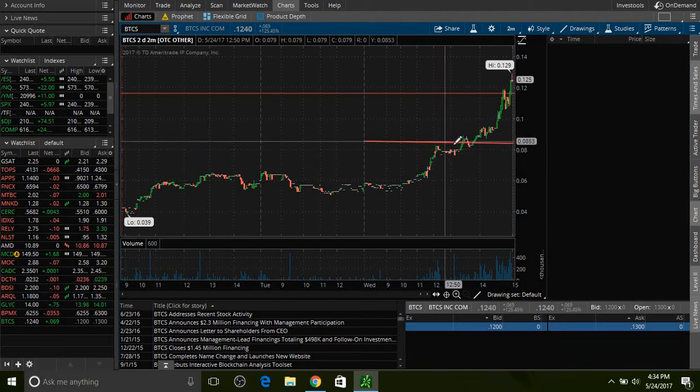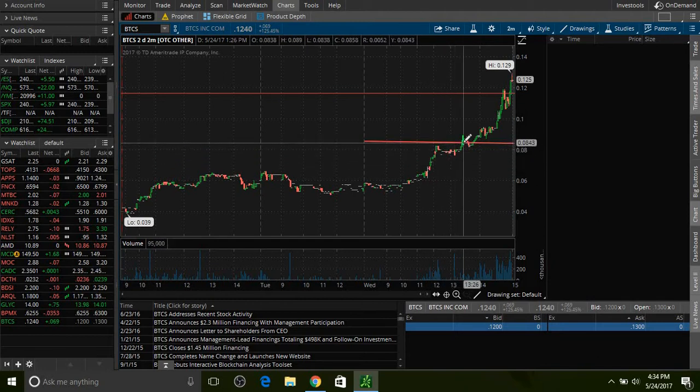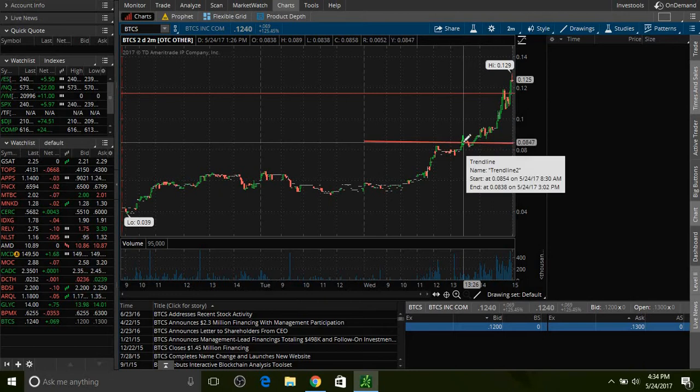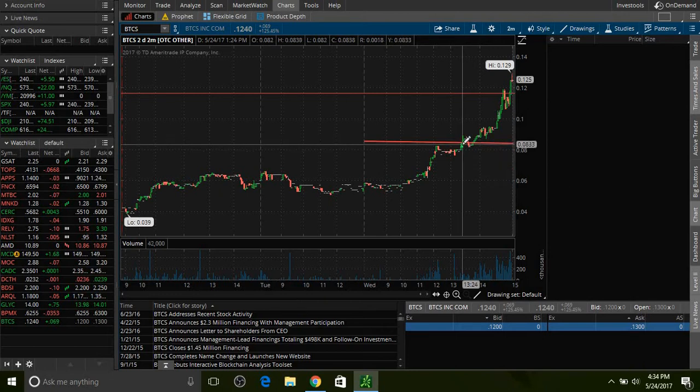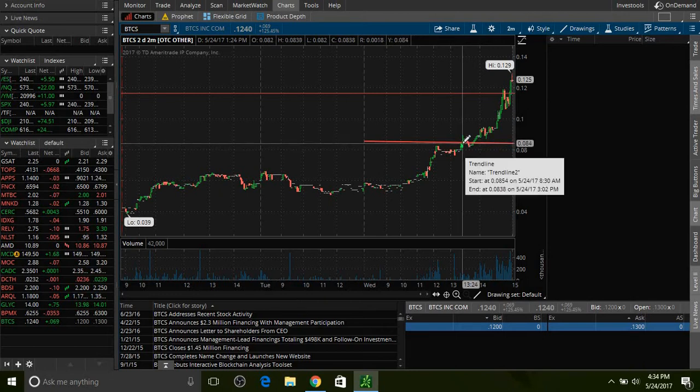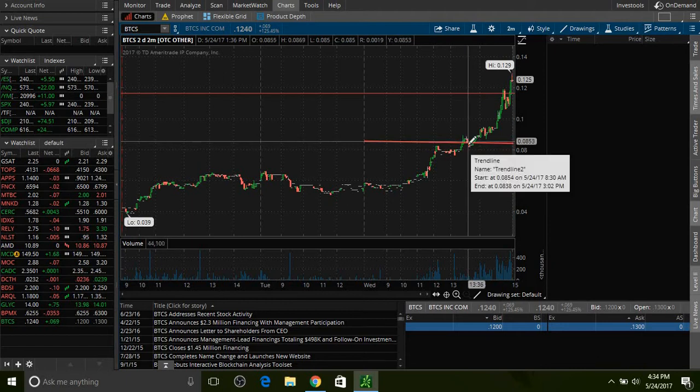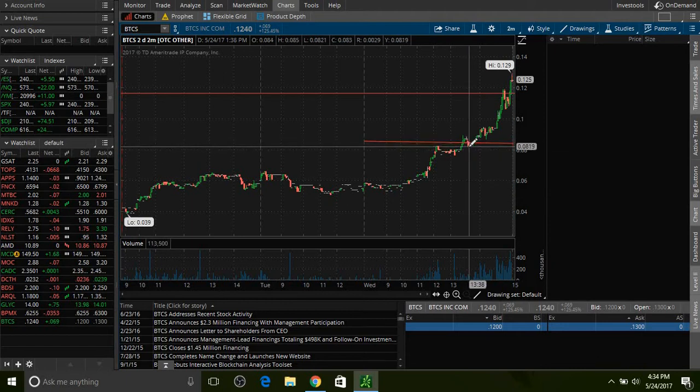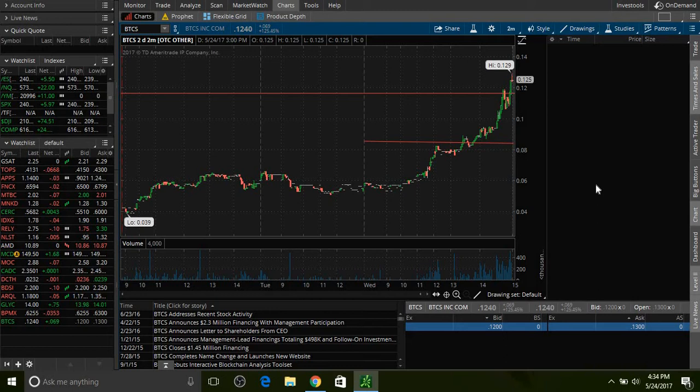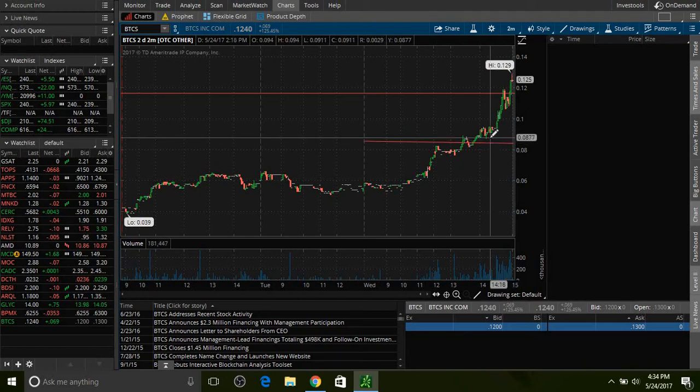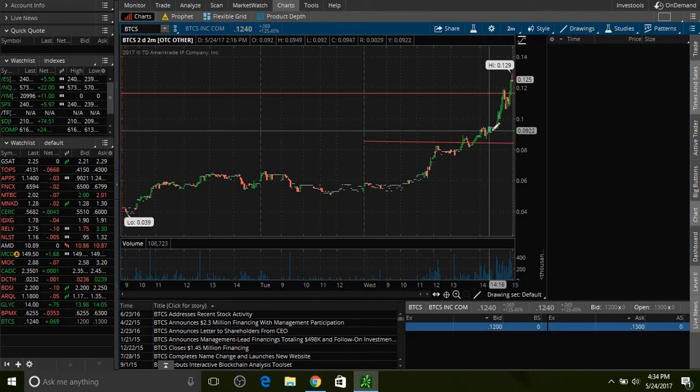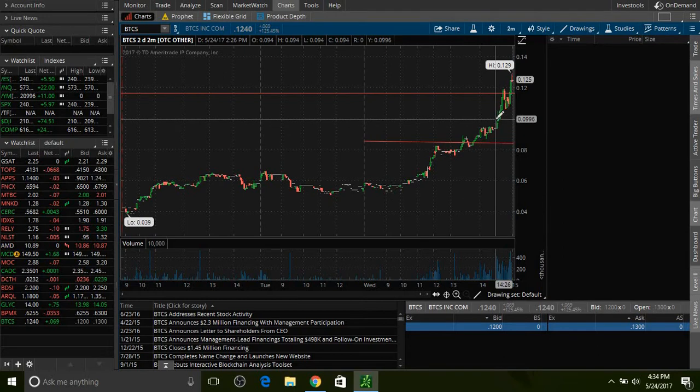When this thing broke out right here I put my order in at 8.5 cents, 8.4 cents. As soon as I bought it dipped for a couple minutes. But I was watching the level 2 and the times and sales. There was a lot of orders coming through on the order flow on the tape.